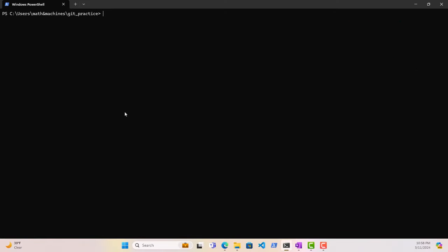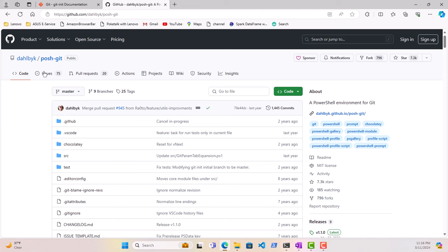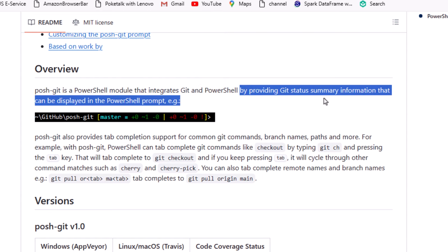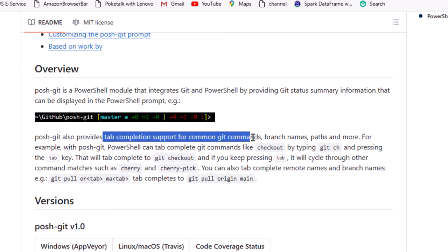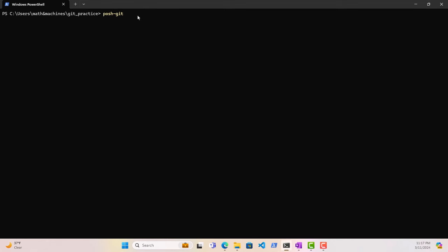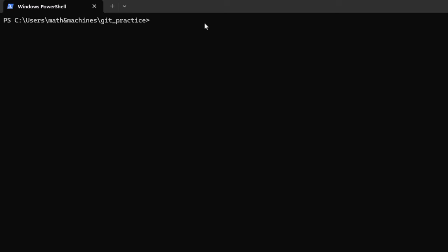We are almost done with this video. There's one PowerShell module we should download called posh-git. Looking at the GitHub documentation for posh-git, it essentially is a PowerShell environment for Git — a PowerShell module that integrates Git and PowerShell by providing git status summary information that can be displayed in the PowerShell prompt. It also provides tab completion support for various Git commands, making it a pretty useful module if you want to work with Git from PowerShell.